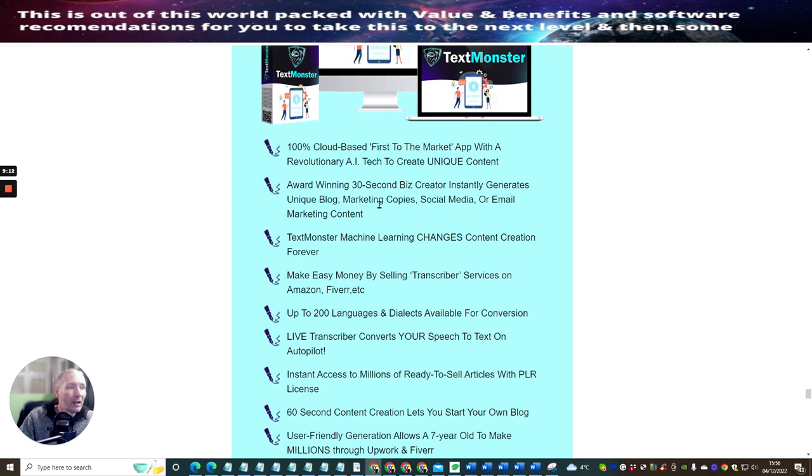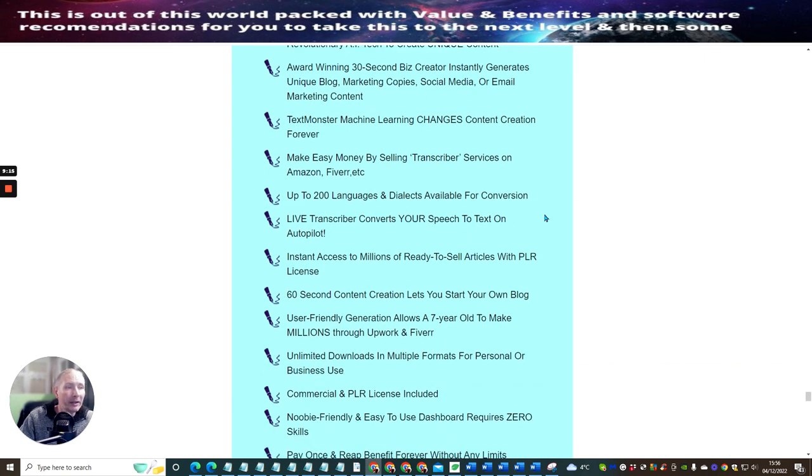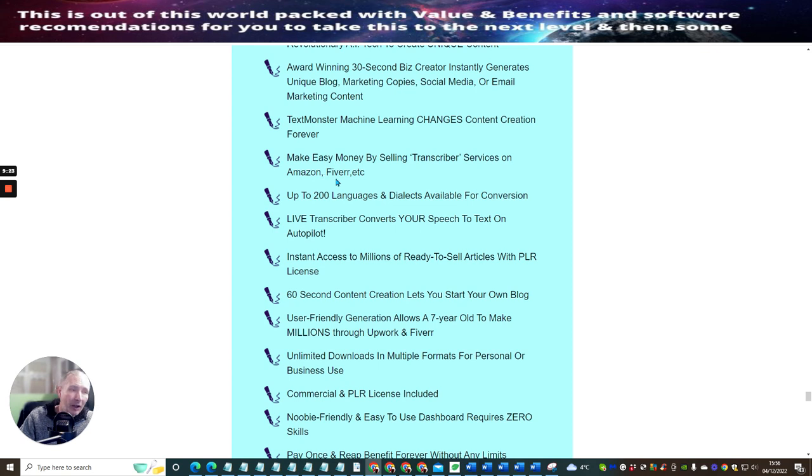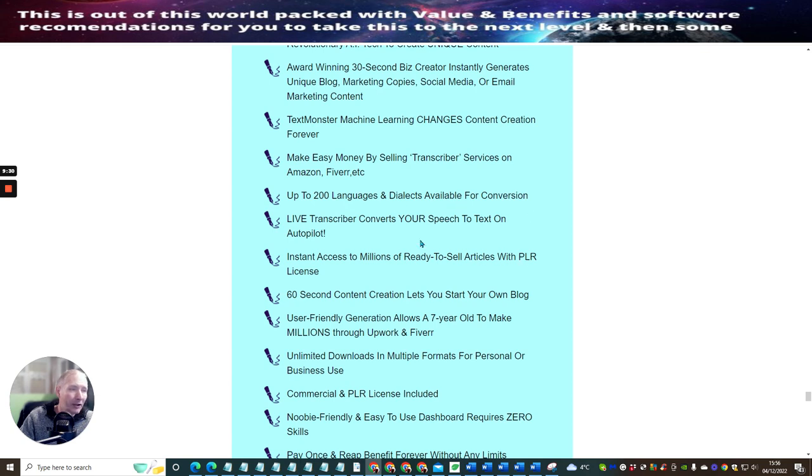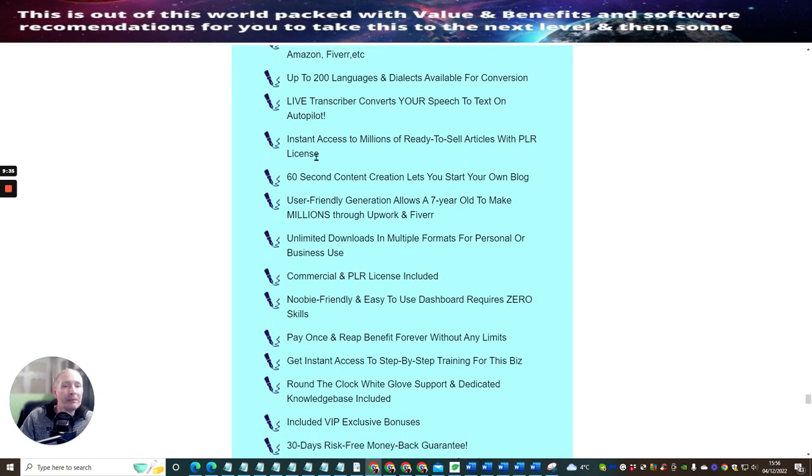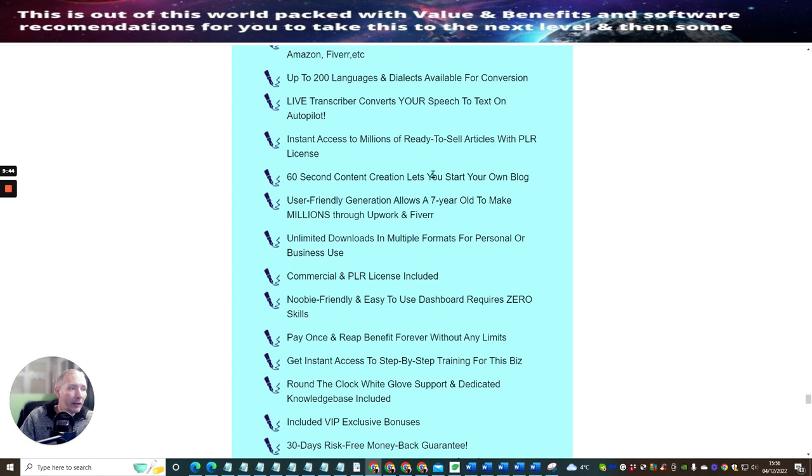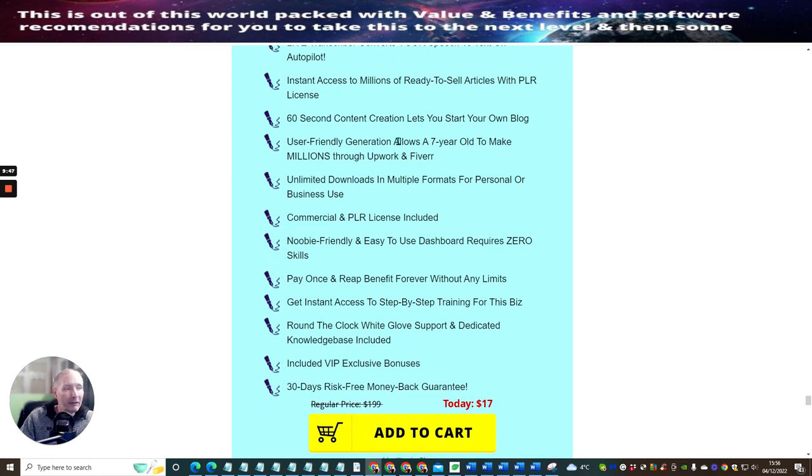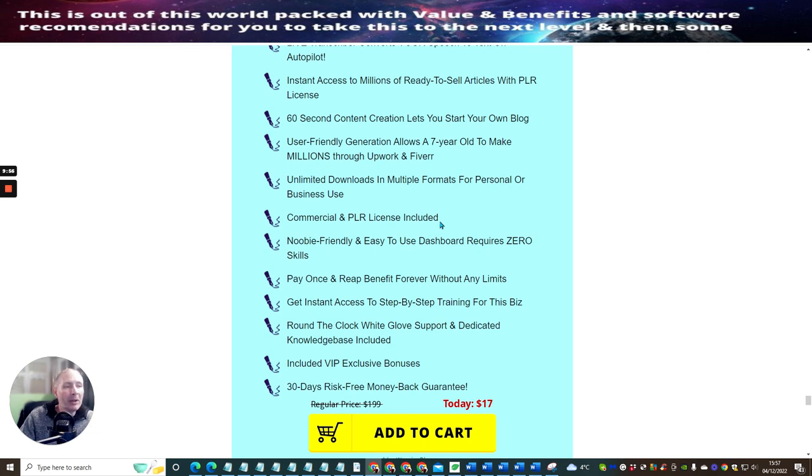Award-winning 30-second business creator instantly generates unique blogs, marketing copies, social media or email marketing content. Text Monster machine learning channels content creation forever. Make easy money by selling transcriber services on Amazon, Fiverr, etc., as I explained to you at the beginning of this review. Up to 200 languages and dialects available for your conversion. Live transcriber converts your speech to text on autopilot. Instant access to millions of ready-to-sell articles with PLR license, which is private label rights. 60-second content creation lets you start your own blog. User-friendly generation allows a seven-year-old to make millions through Upwork and Fiverr. Unlimited downloads in multiple formats for personal or business use.